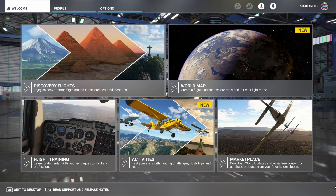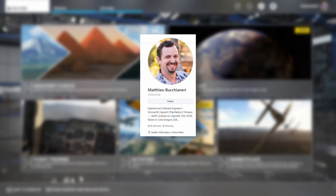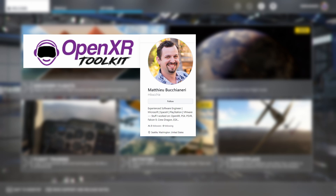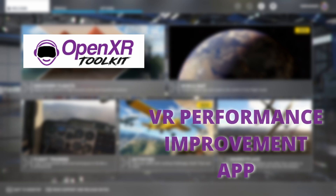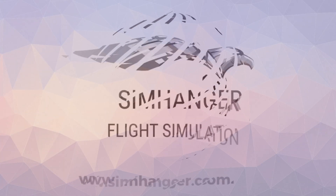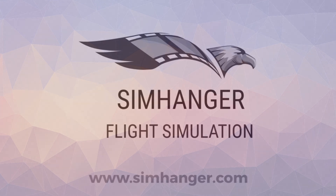The program we're looking at today is freeware. It's been developed by Matt who works for Microsoft as part of the OpenXR development team. But this program is not linked to Microsoft and he's released it in his personal capacity. It's the OpenXR Toolkit, an application designed to improve performance, visuals, or both in VR for any headset that uses the OpenXR interface. Welcome to the SimHanger. My name's Mark. Thanks for watching and let's get started.